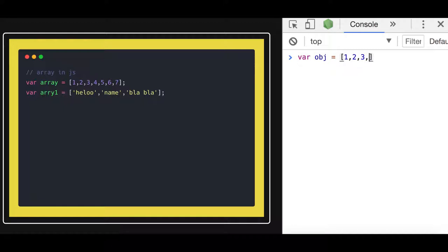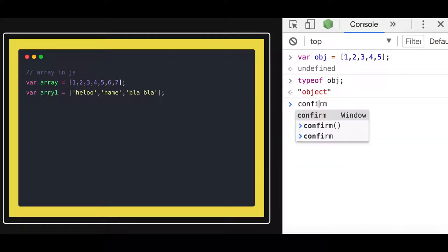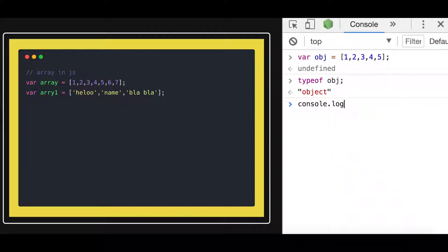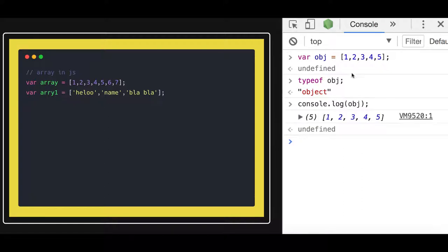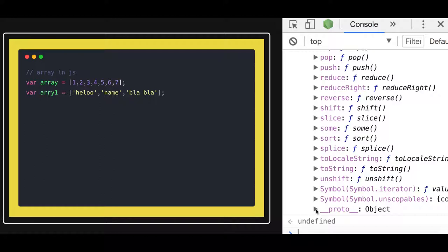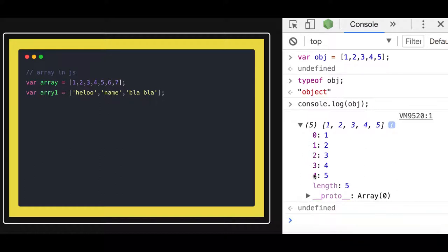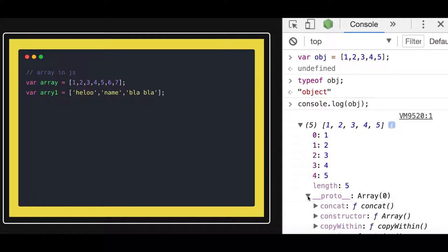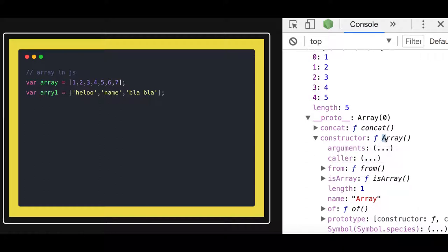If I am creating a number array, what different methods can I apply? typeof gives us 'object', and we can see from which particular function this object is created. If you do console.log on an object which is an array, you can see all the methods available on it. On the array object you can apply all these methods: concat, constructor, copyWithin, and many others. The constructor of this particular object points to the Array function from which it was created.